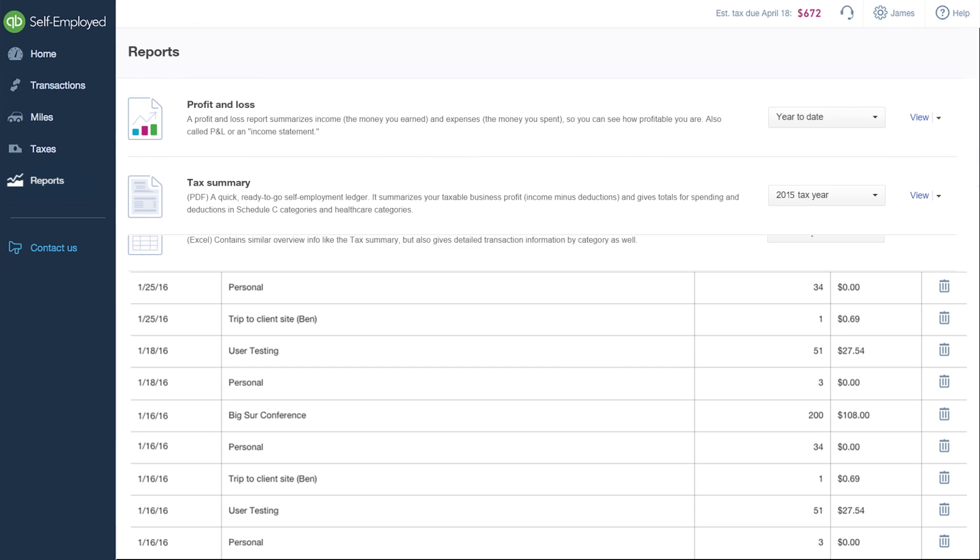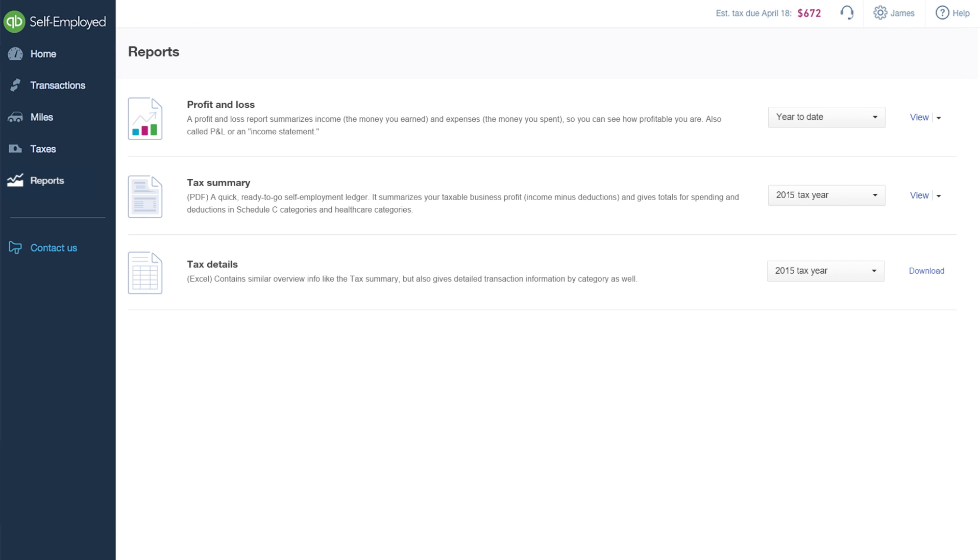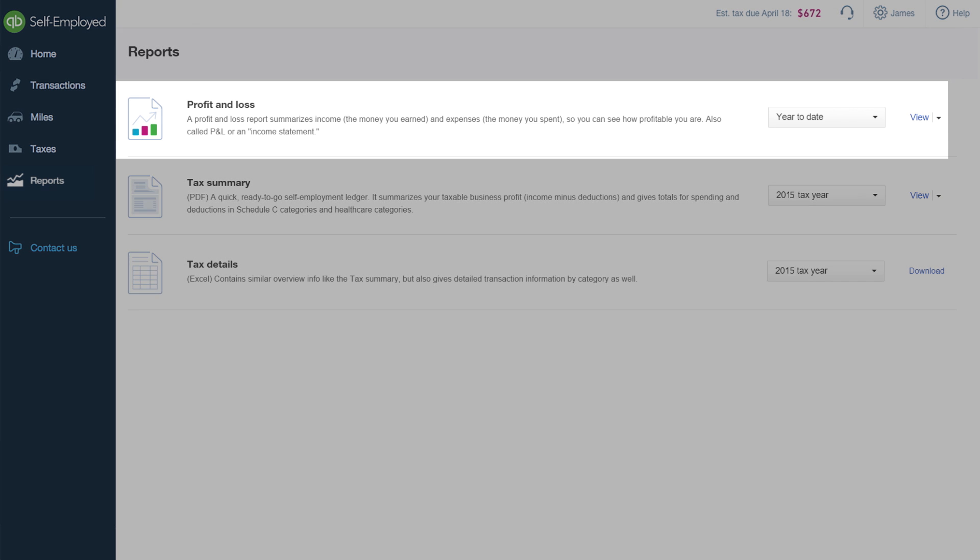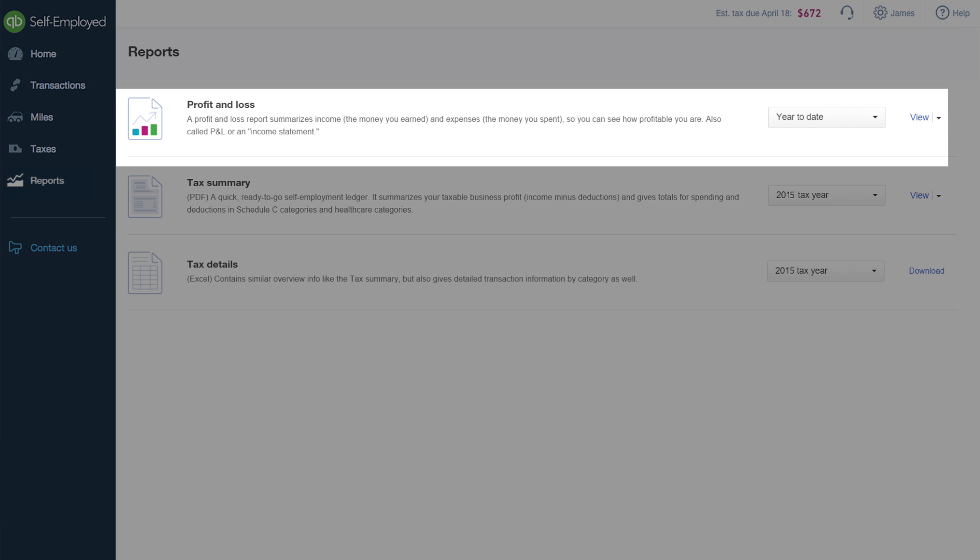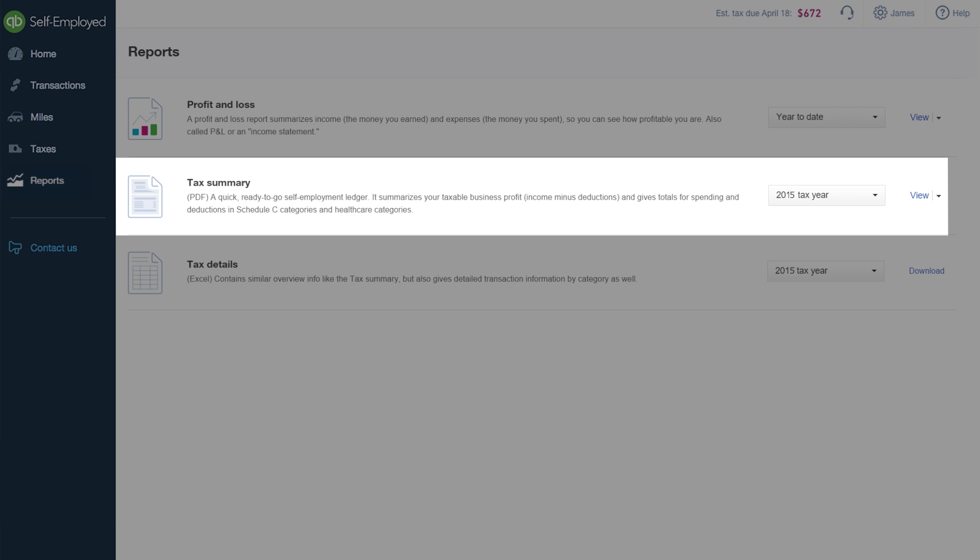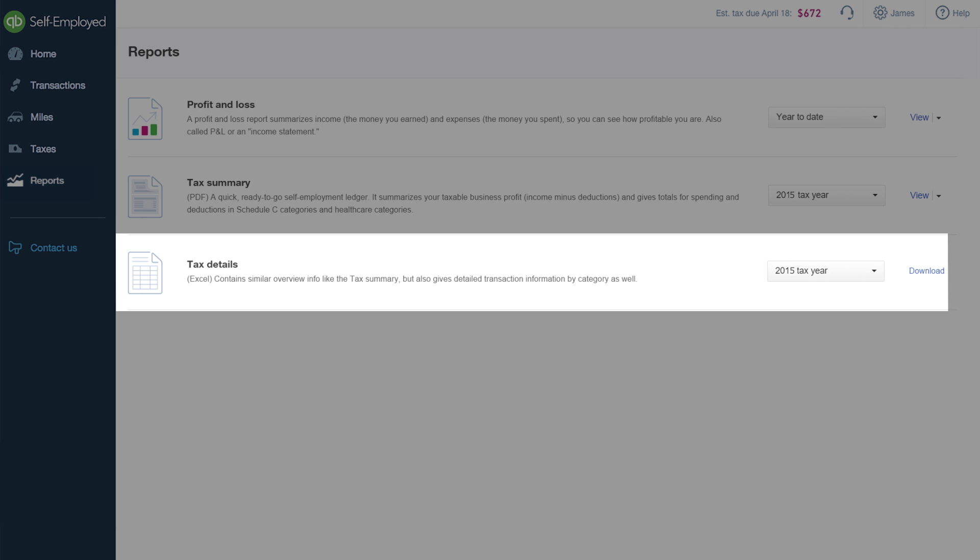The Reports page is where you can view, download, and share a P&L, a tax summary, and a detailed tax report with your accountant or tax professional.